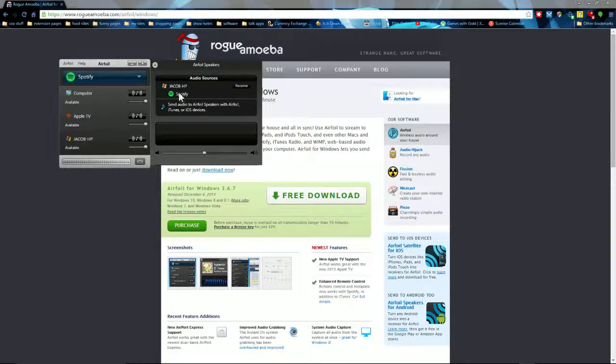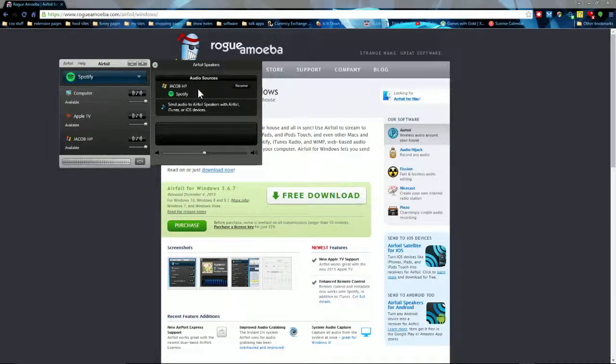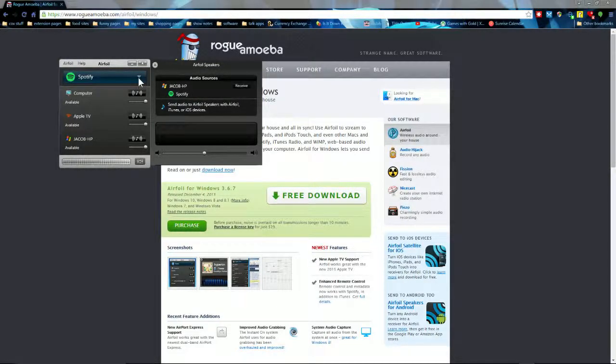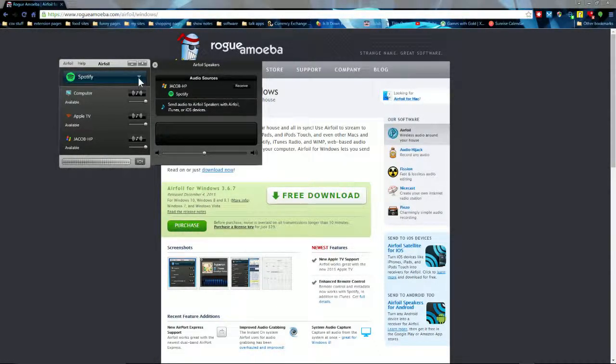Right now I just have it set for Spotify. Here's all the selections I've got under the wing right now.